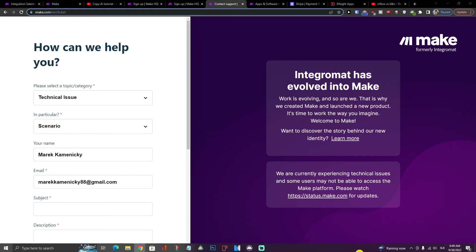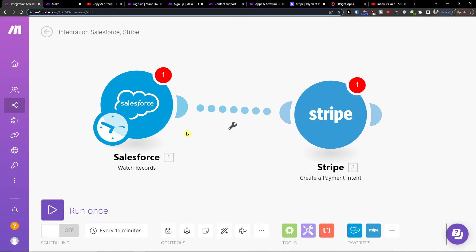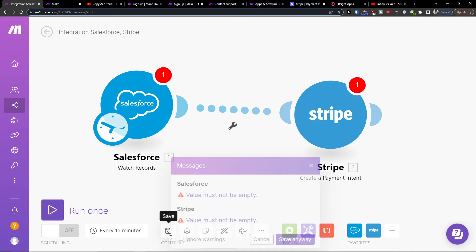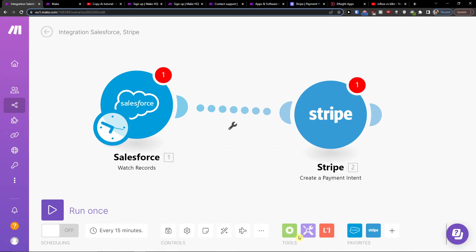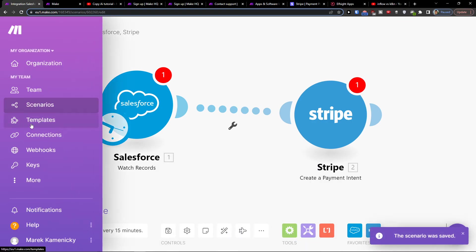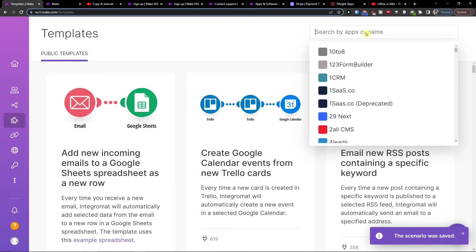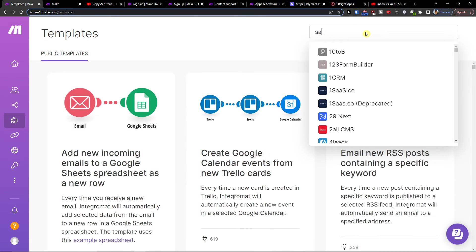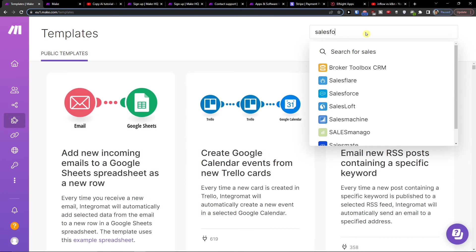If you're going to have any questions let me know down below in the comments — and this is how you can easily integrate Salesforce with Stripe. Then you're going to save it, and when you go to templates you can find plenty of templates that you can use.